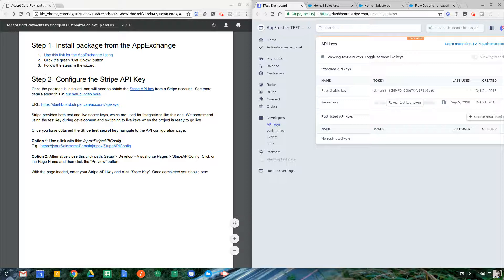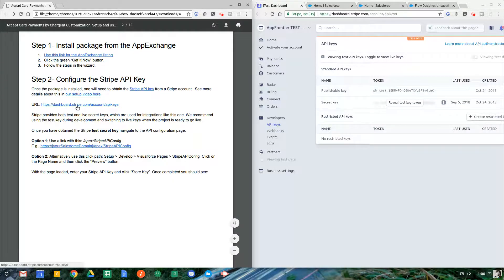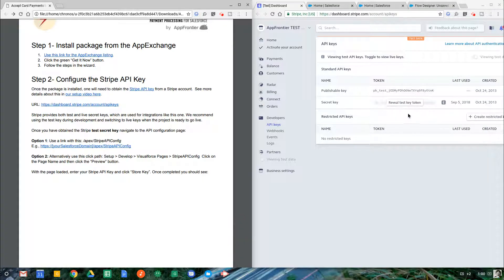Once it's installed, you're going to need to take step two, which is configure your Stripe API key. We provided a simple link to get you in to grab your API key, which in this case I've already done.